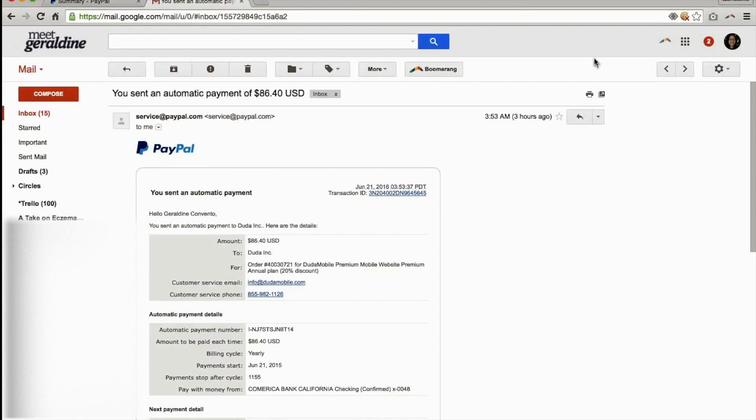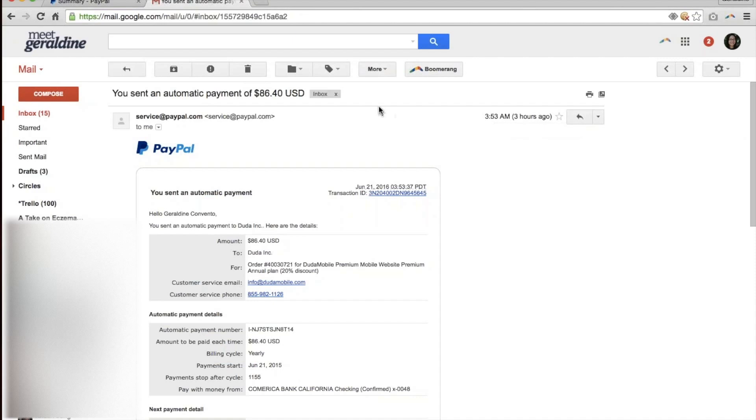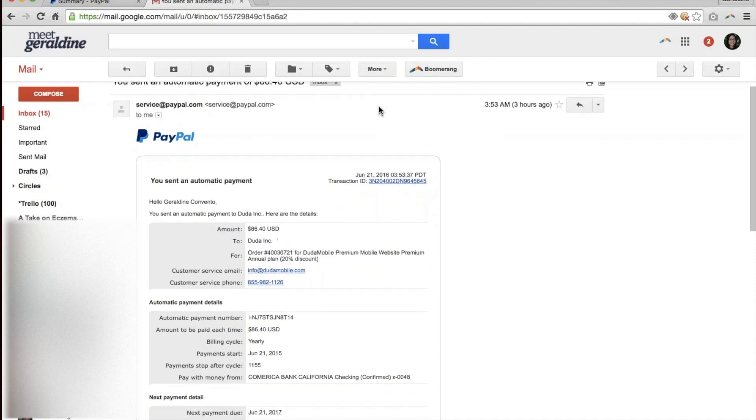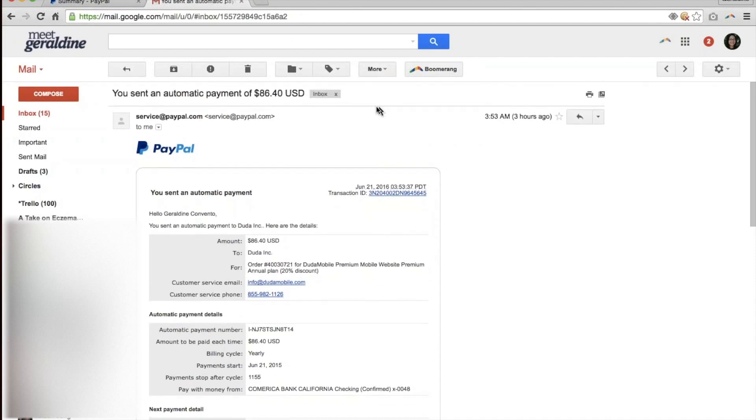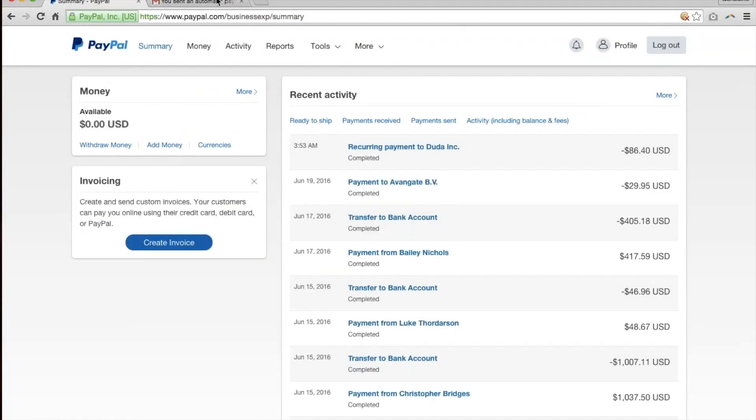This is a tutorial which shows what to do to change your automatic payment settings on PayPal. This morning I received a notification saying I sent an automatic payment of $86.40. It was for a yearly membership that I totally forgot about.